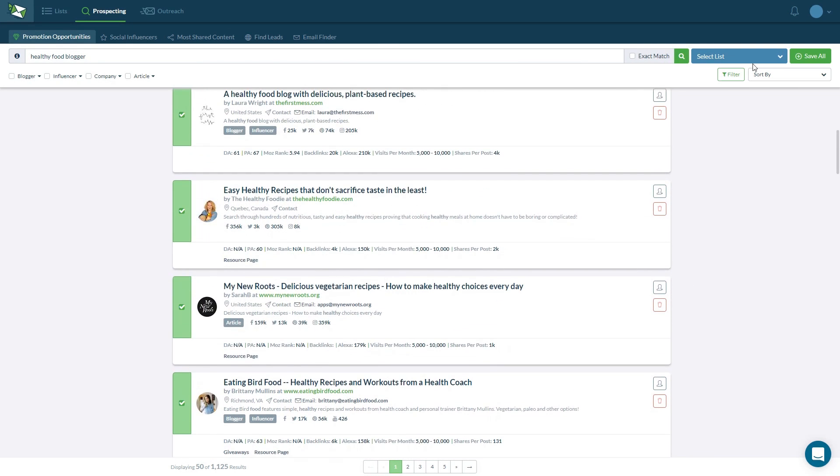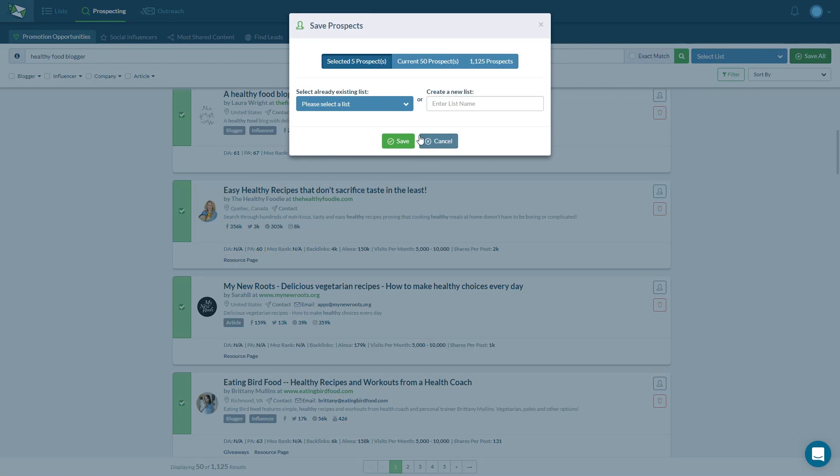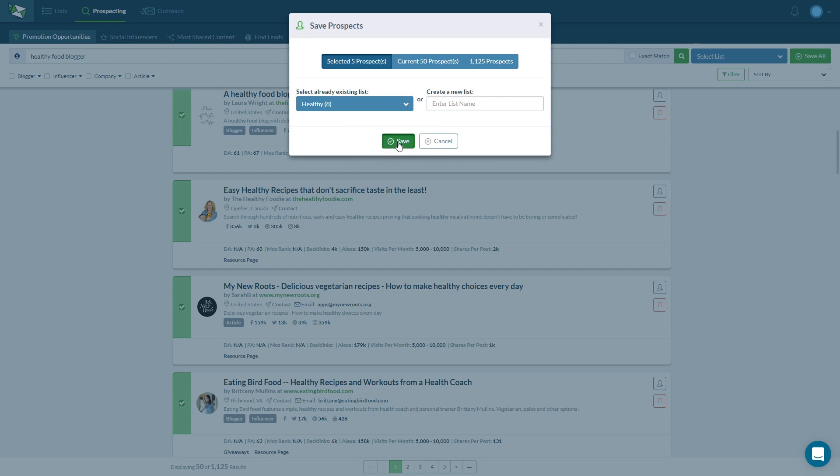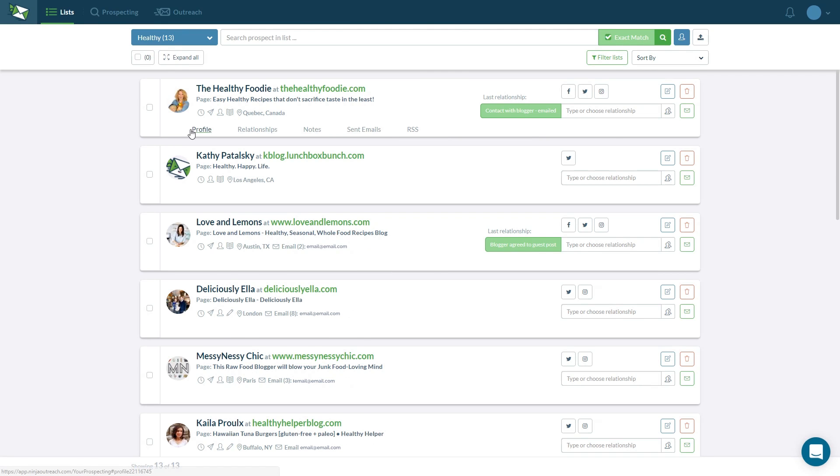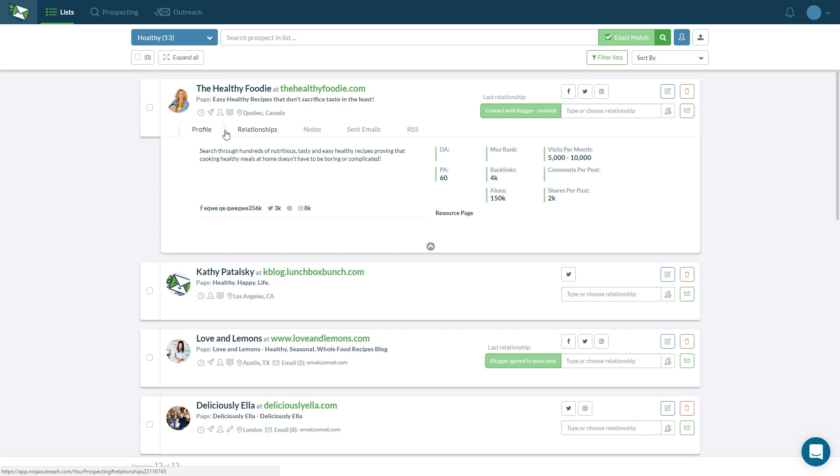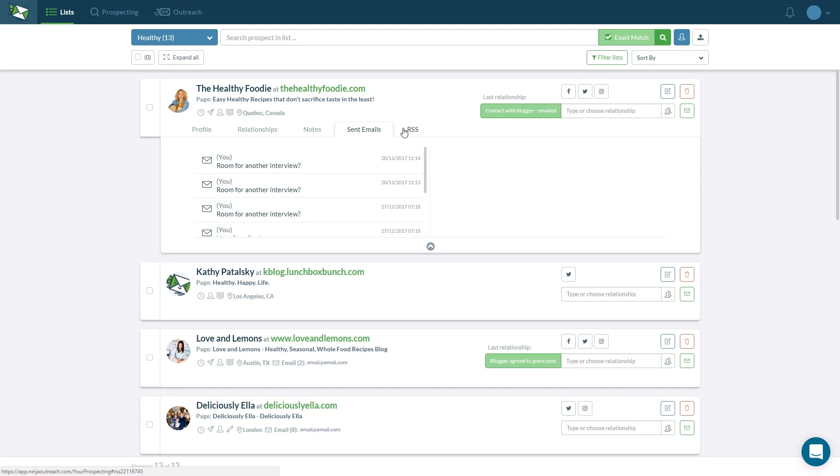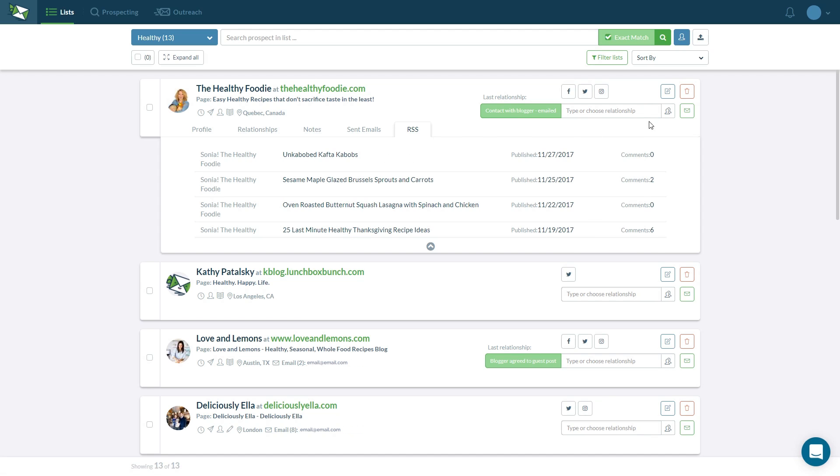You can save prospects to a list, which can be shared with team members, designated to clients, or exported. You can dive into each list and manage the relationship you have with each prospect by adding tags, notes, and relationship stages.